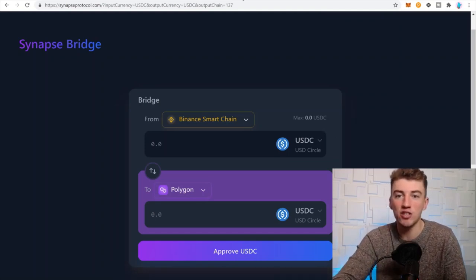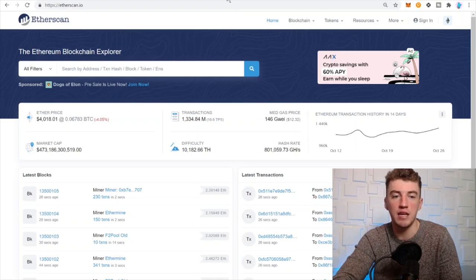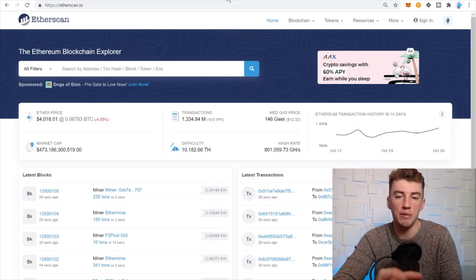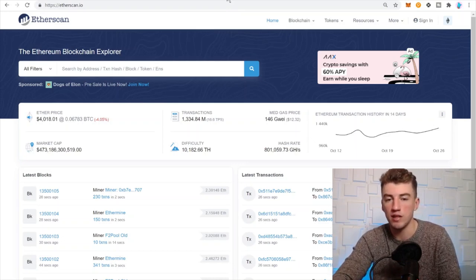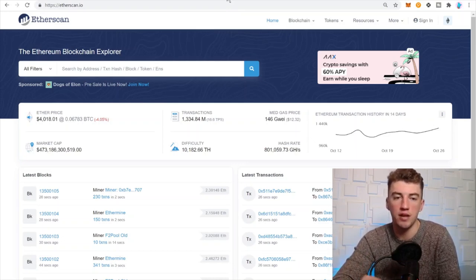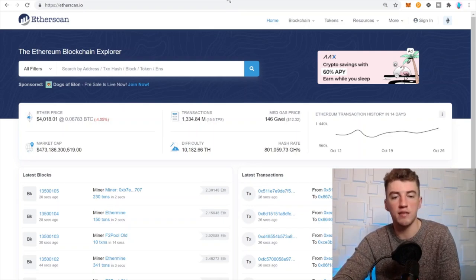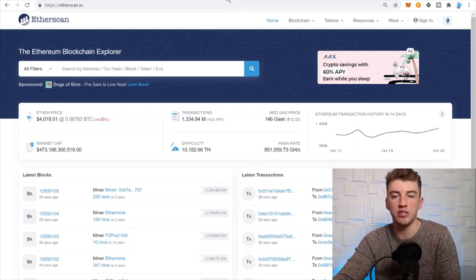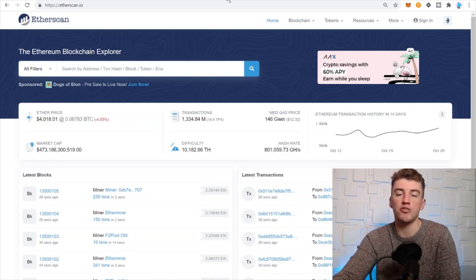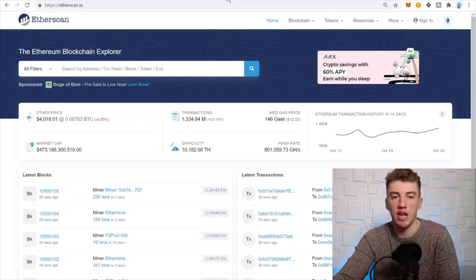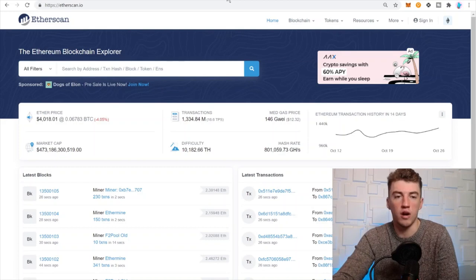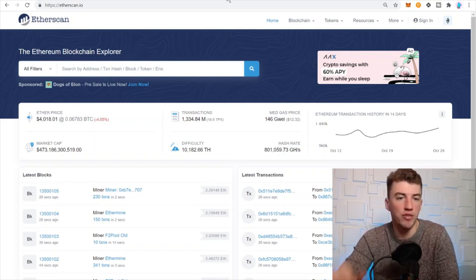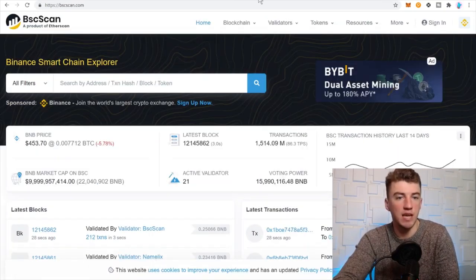But anyways, next tools are Etherscan. Etherscan, you got to know how to use it. I mean if you want to see where your money's going, what's happening, this is a great tool to use and know how to use. It's literally just all the information on the blockchain and you can look up any transaction ever that happened on the blockchain, or anybody's wallet. You can find everything on Etherscan.